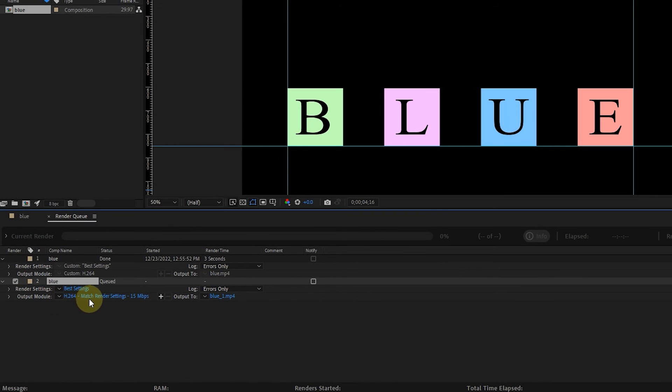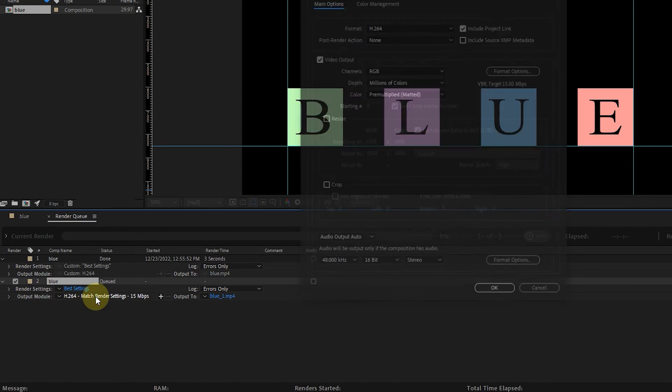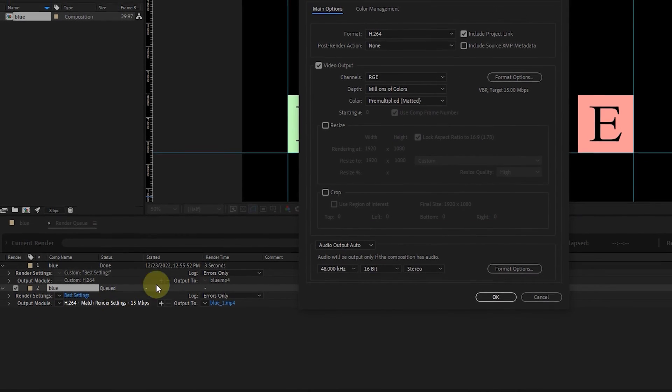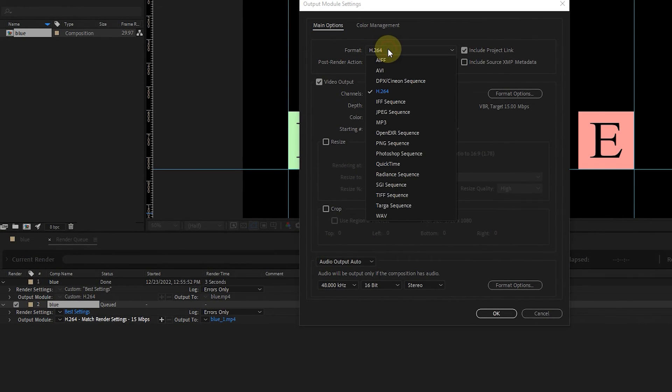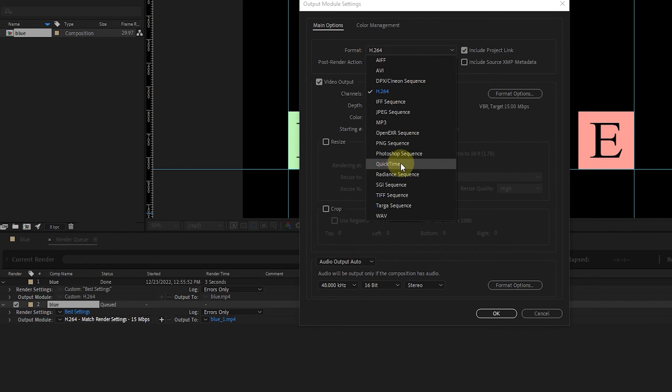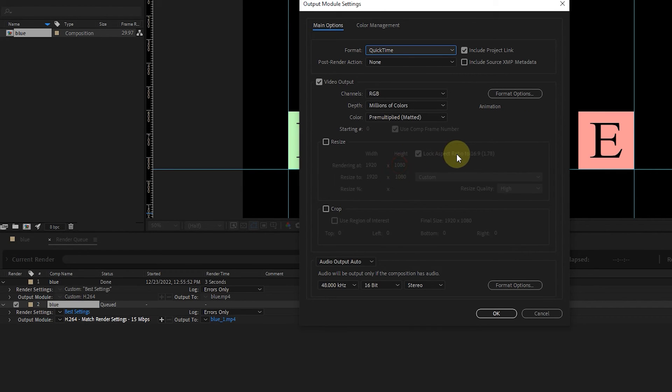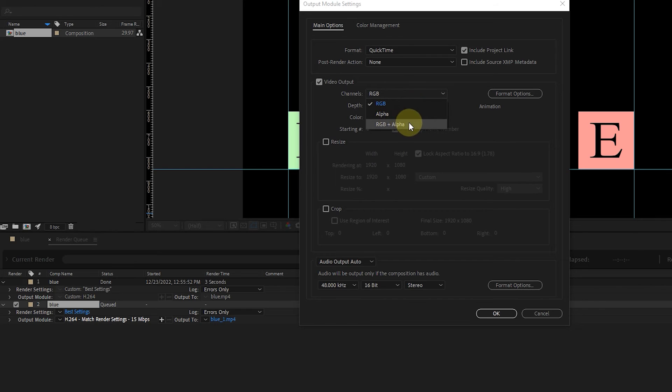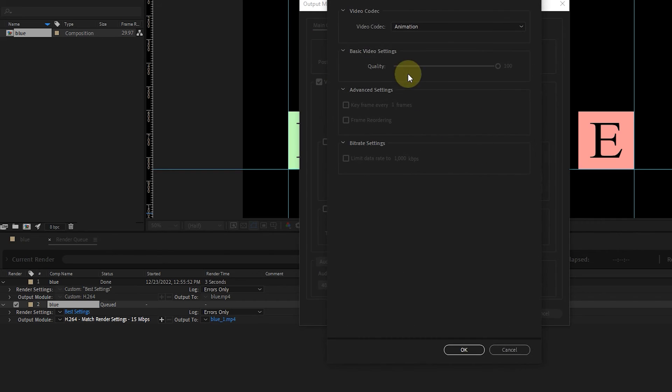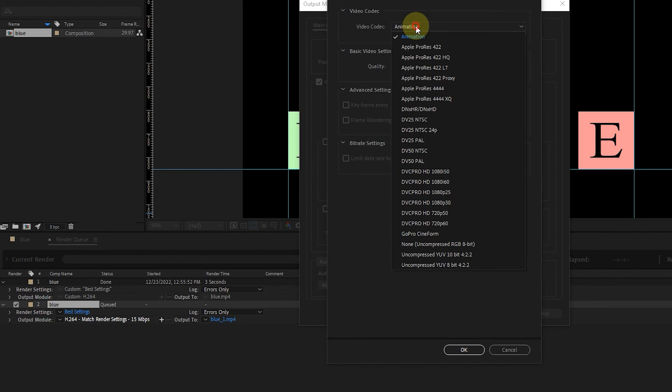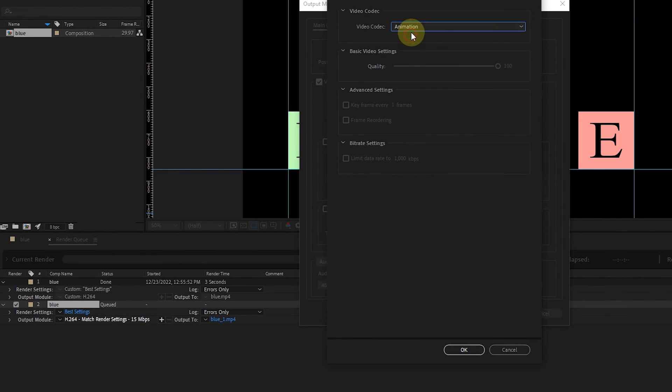Click on this option in front of the Output Module. In the Format section, select Quick Time. After the Channels section, select the RGB Plus Alpha option. Click on Format Options. Select the Animation option from the Video Codex section and click OK.